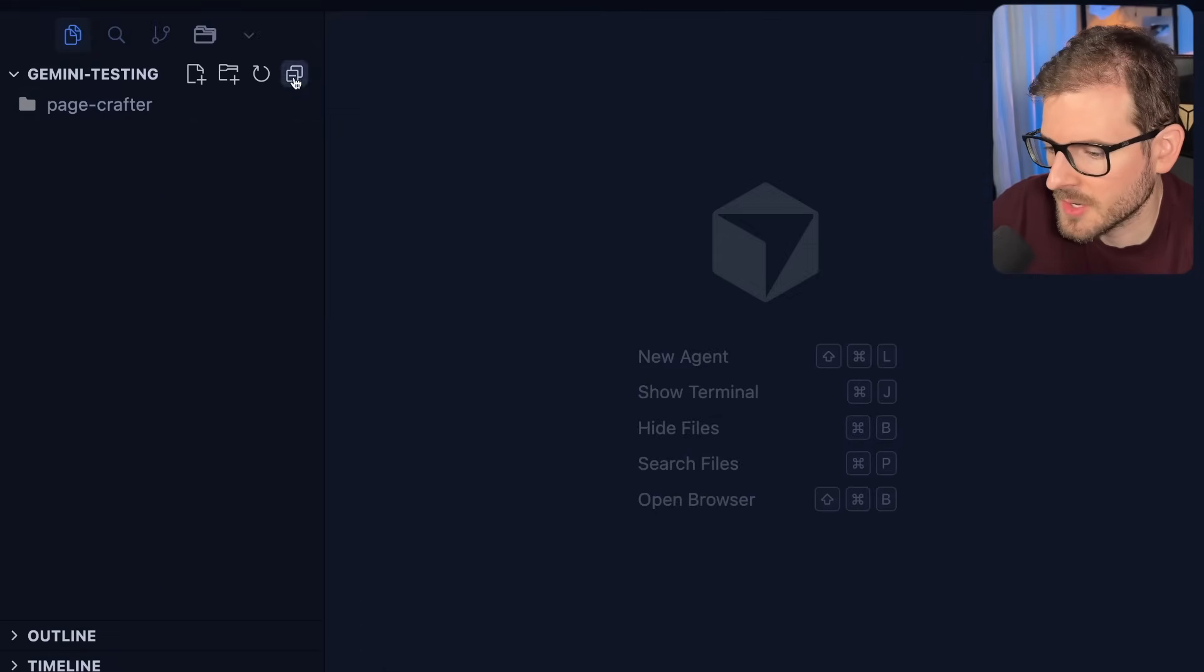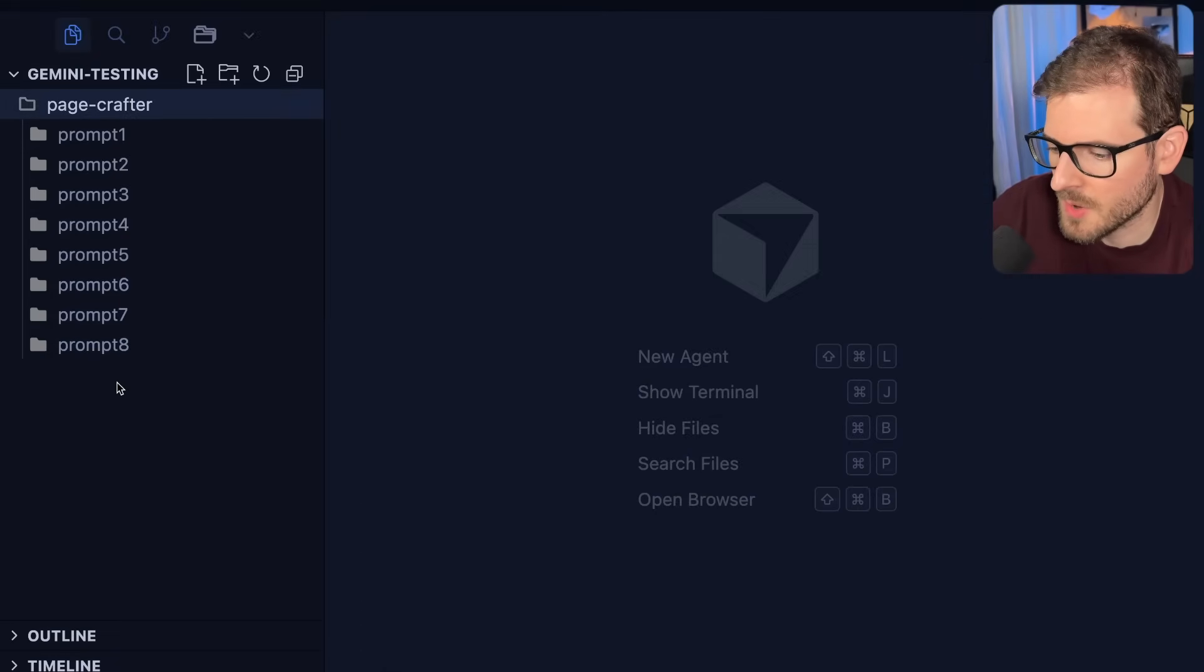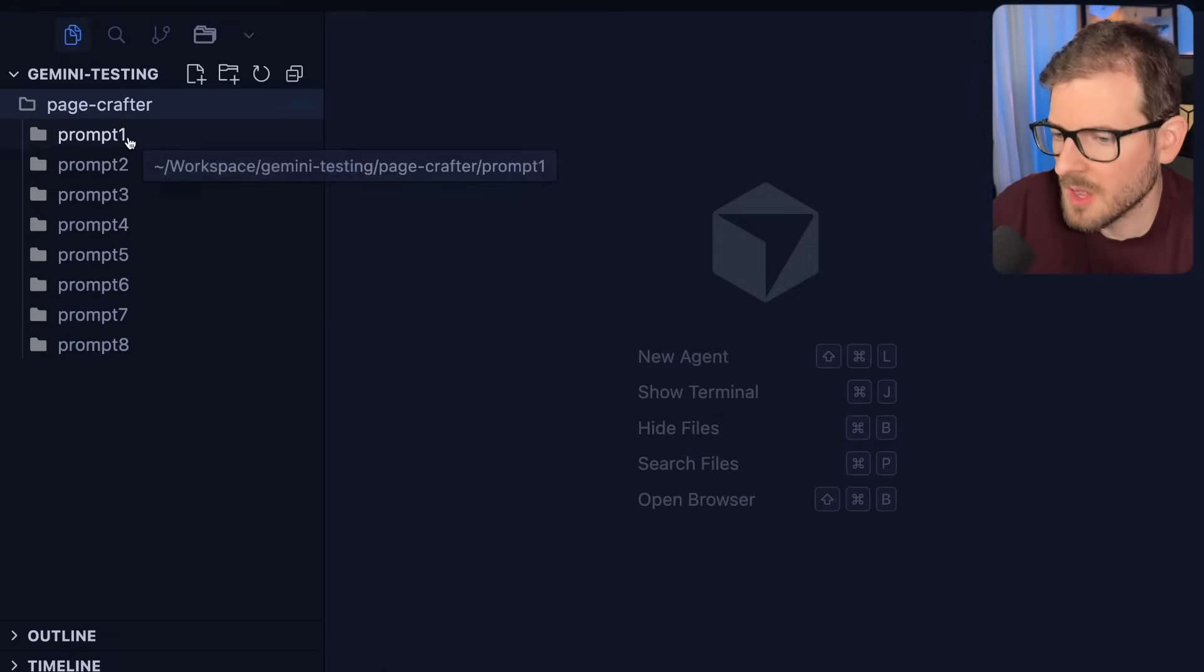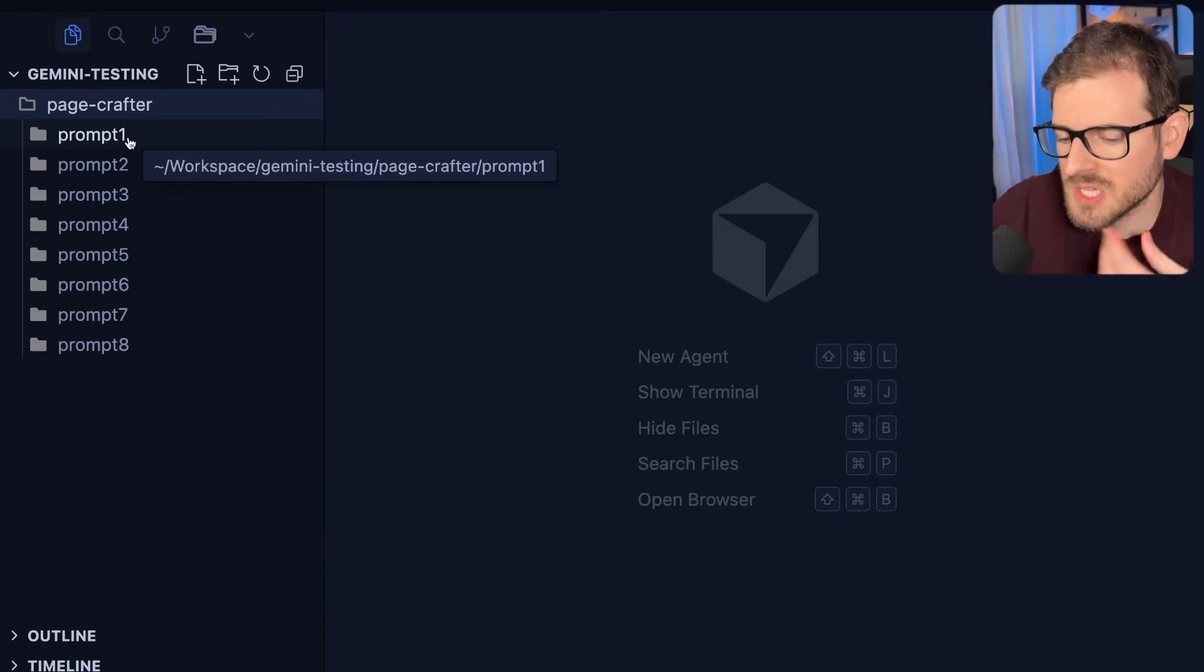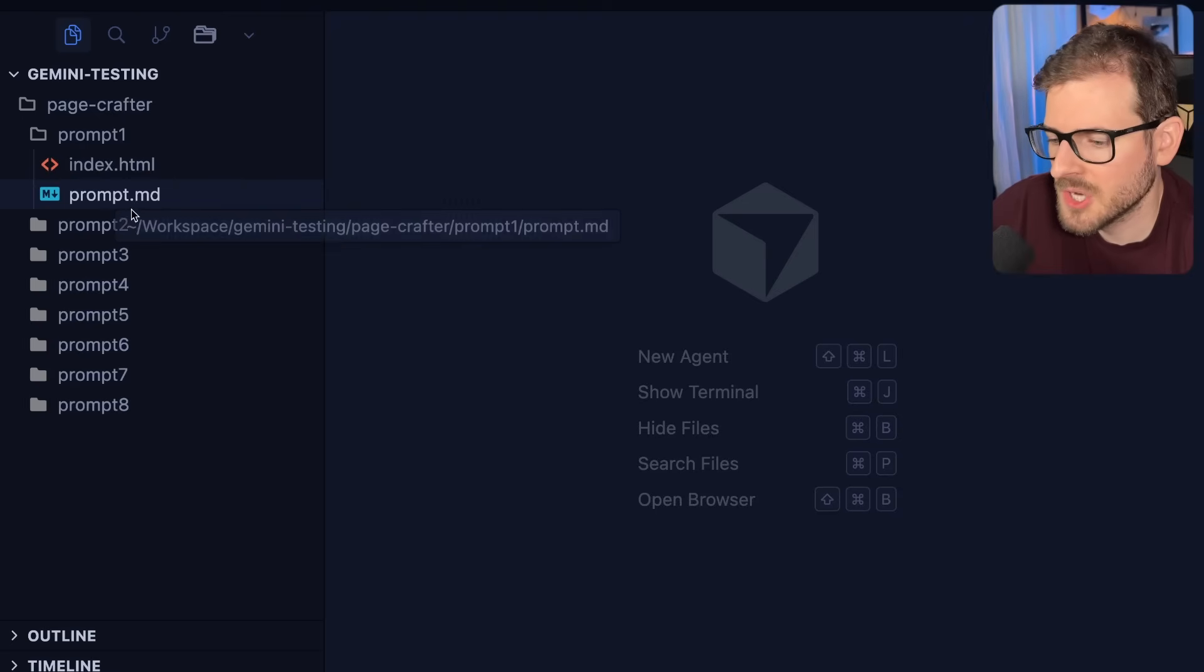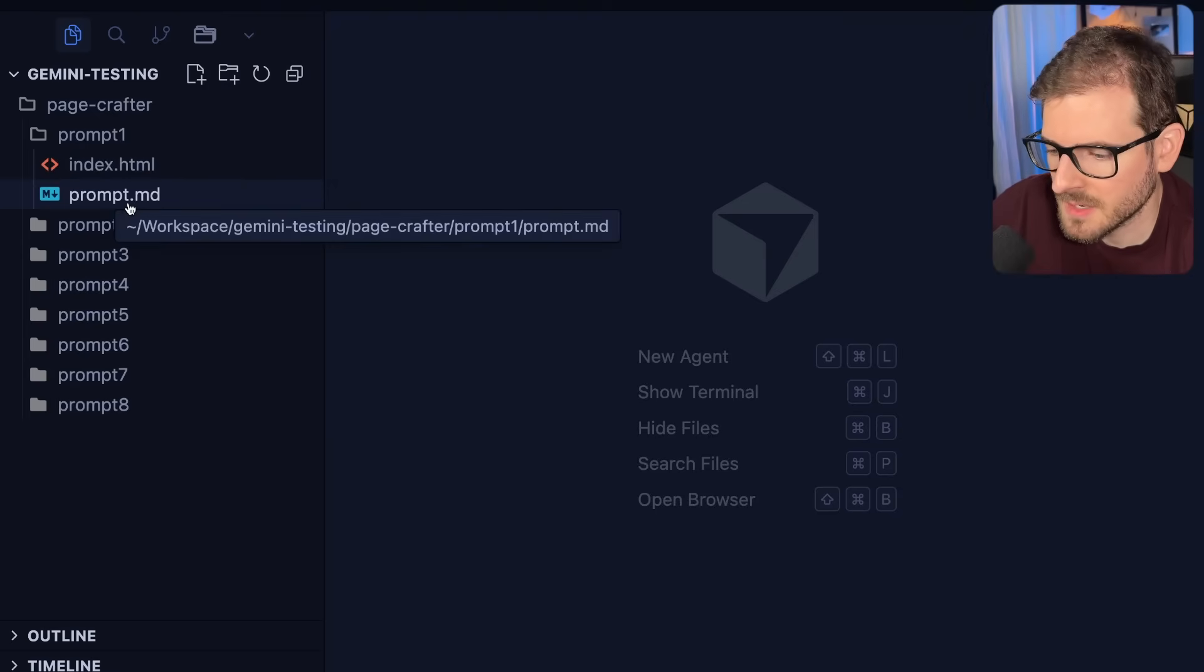And here is all of my code, the prompts. I'm going to walk you through prompts one through eight of the strategies I've kind of applied and I'll show you the outputs. Now, before I jump into the prompting, I do want to say I'm working on an agentic jumpstart course.